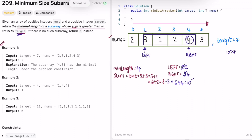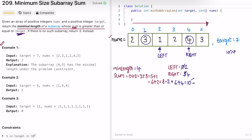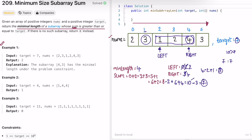Now we check if 7 >= 7: yes, 7 equals target so the condition is satisfied. We find the subarray length: right minus left plus 1 = 3. The current subarray length is 3. We check if 3 is less than the current min length of 4 — yes it is. So we found a new minimum subarray size and update min length to 3.